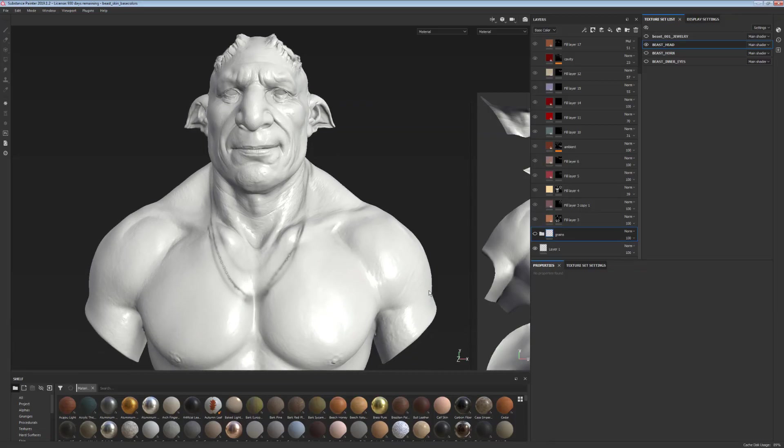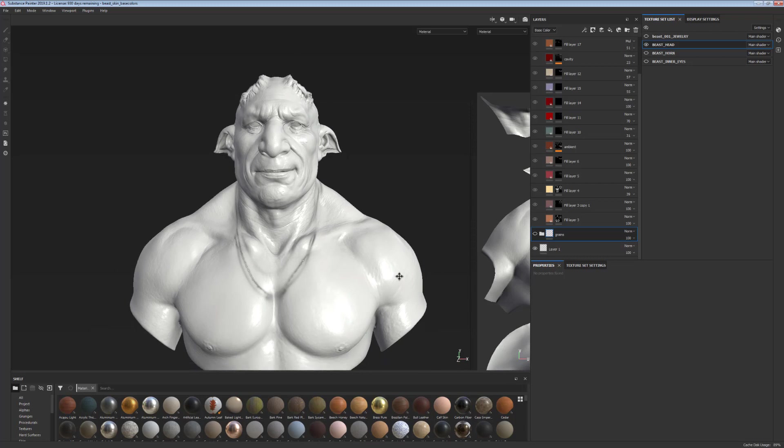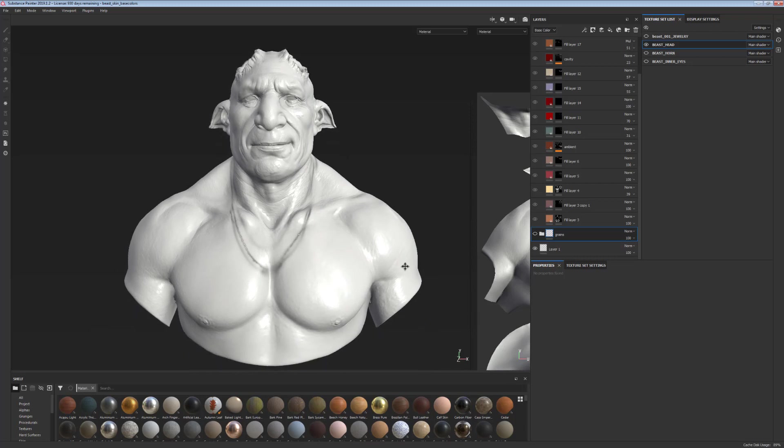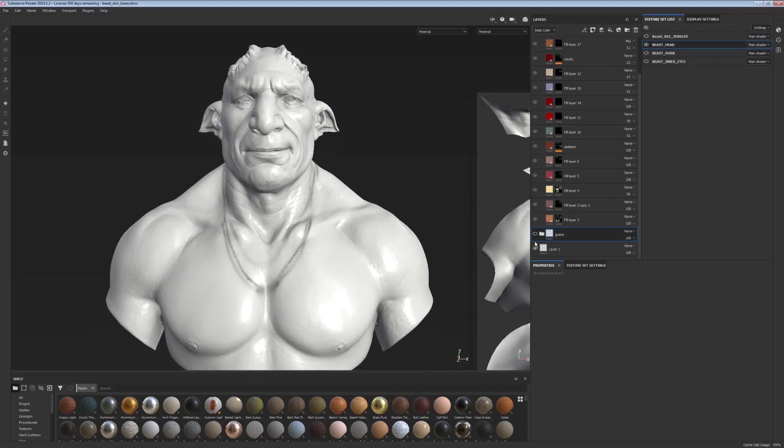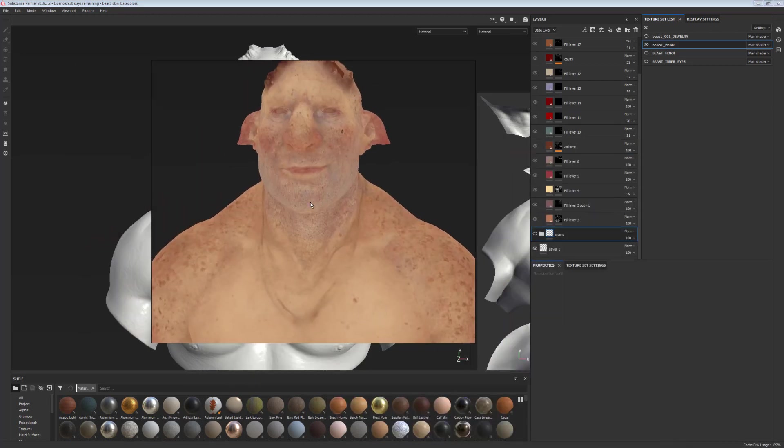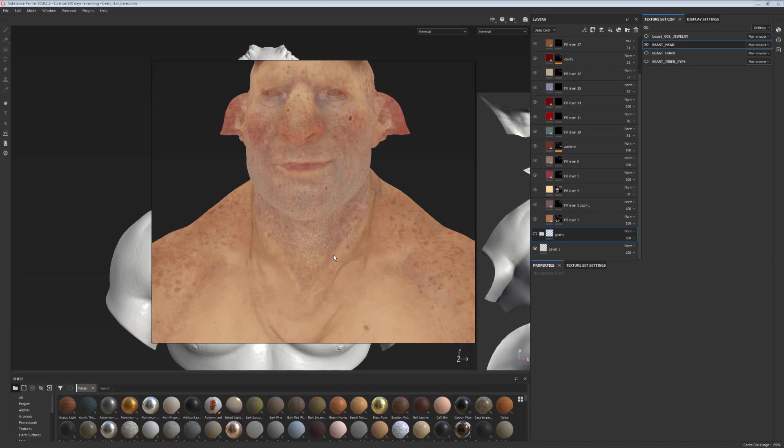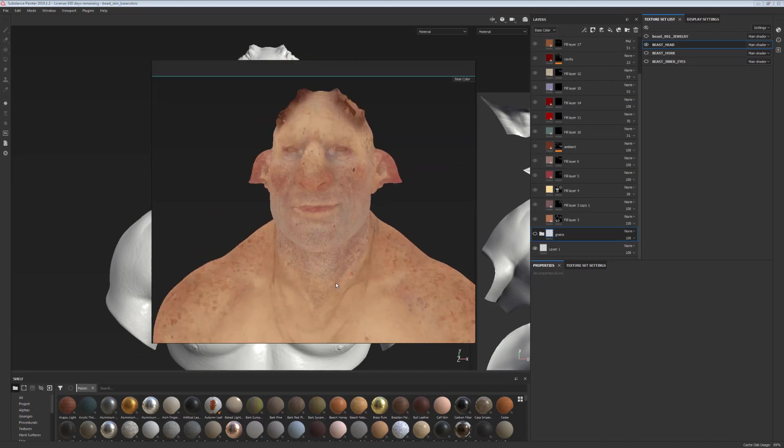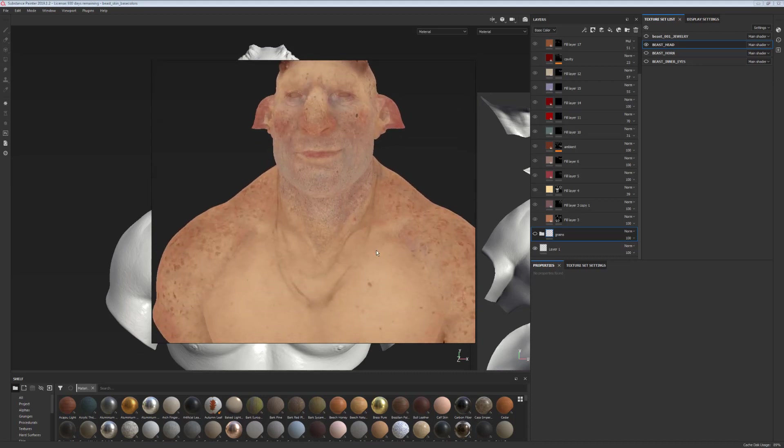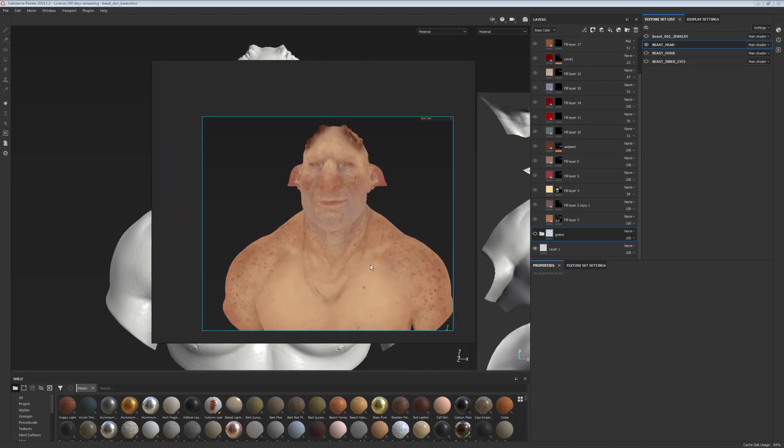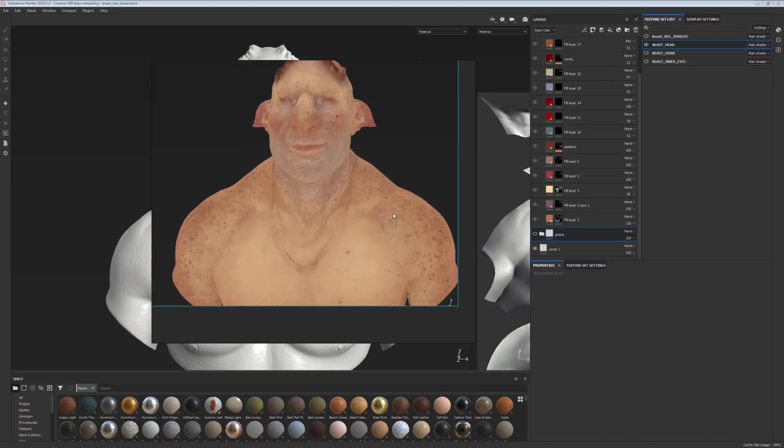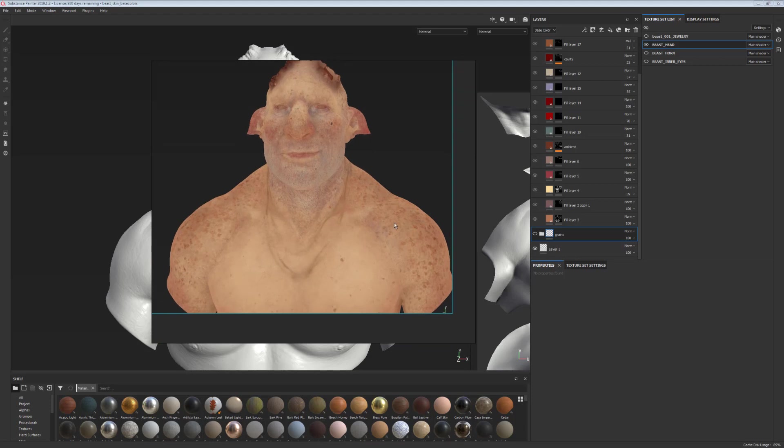Now that we added some grains onto our skin and we like the overall texture of the skin, we can start painting and building up color layers onto it. So this is what we're going for in the end. This is our final texture for this character.